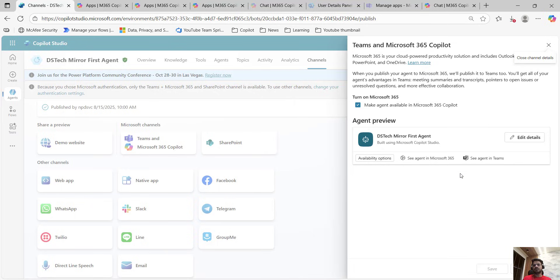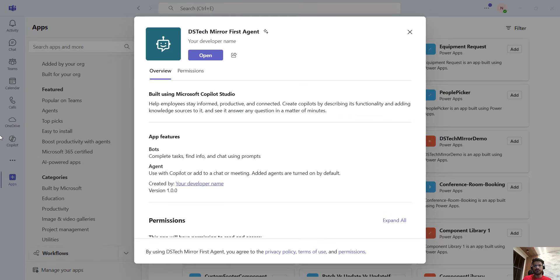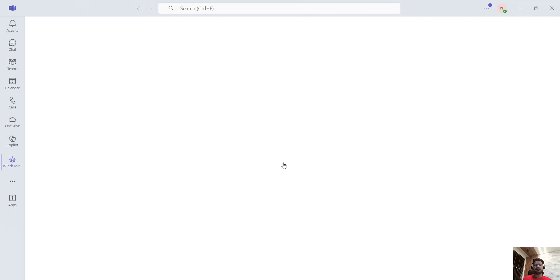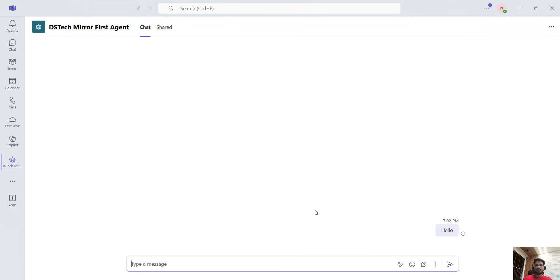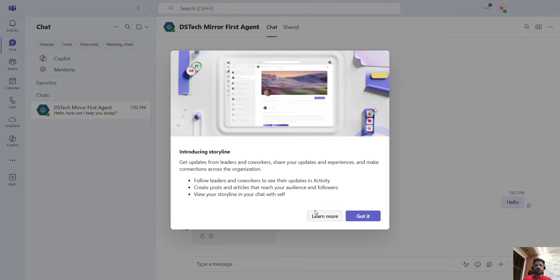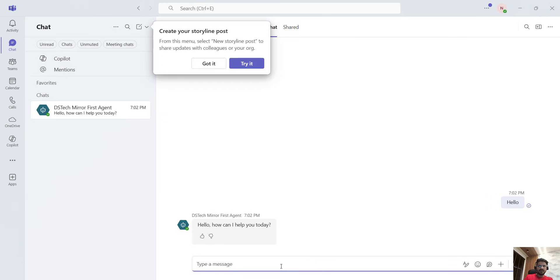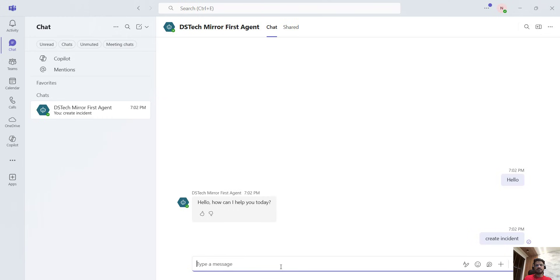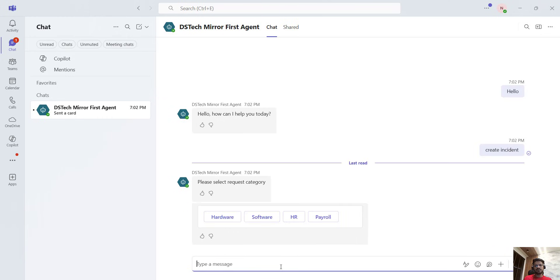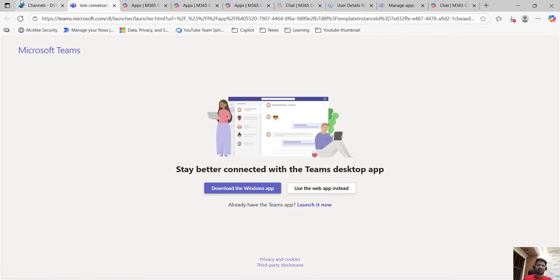Now let's see how this will look in Teams. Click on 'see agent in Teams'. Because I have already added this, I can click on open. My agent is being added to the team because I have already deployed it. So if I click on hello, it will give me the same kind of experience I was getting in Copilot Studio. And I can say 'create incident' — see, I am getting the same response. This is how I can preview my agent in Teams and M365 Copilot.